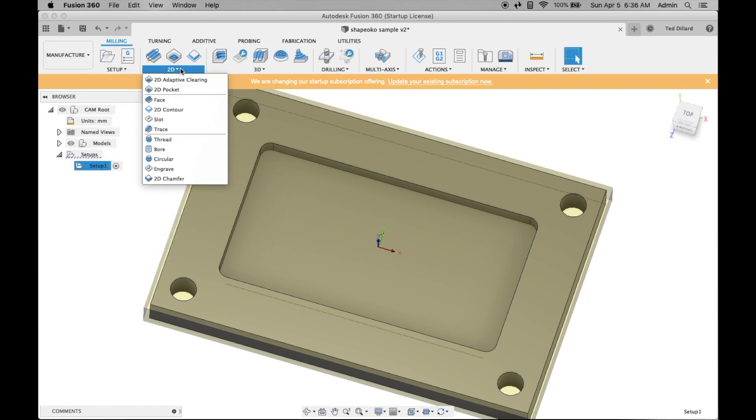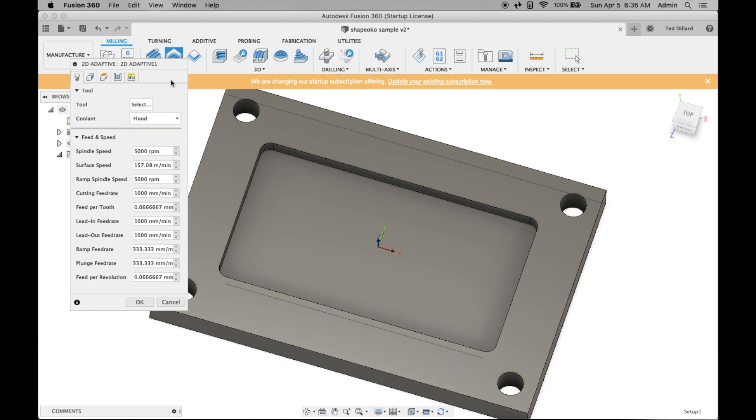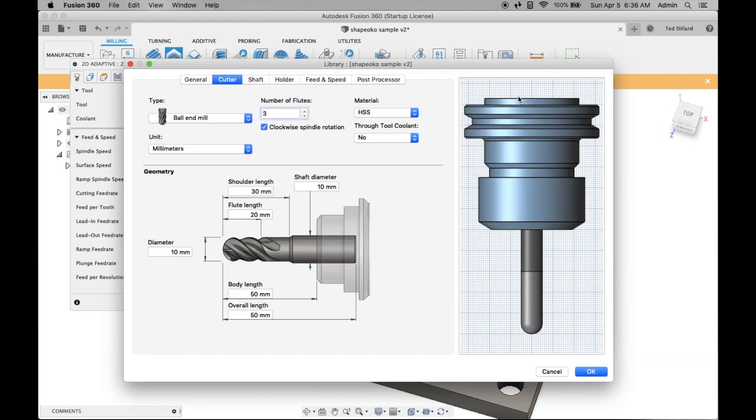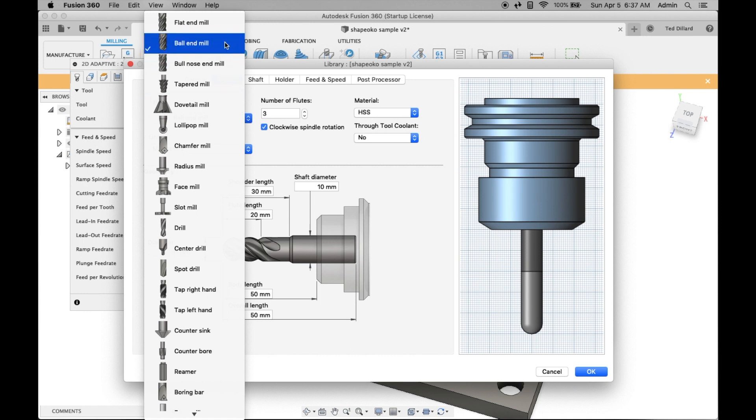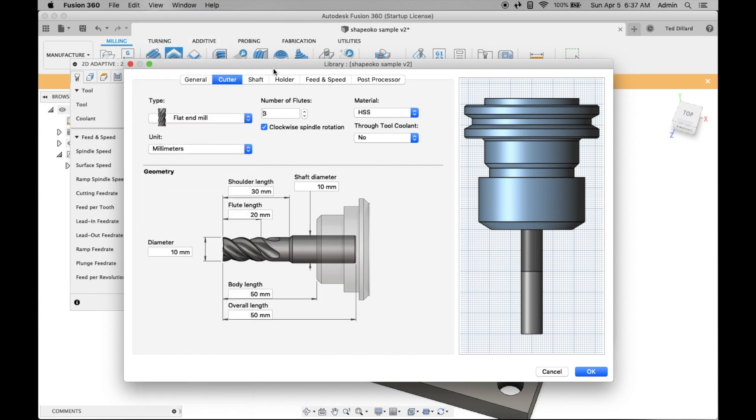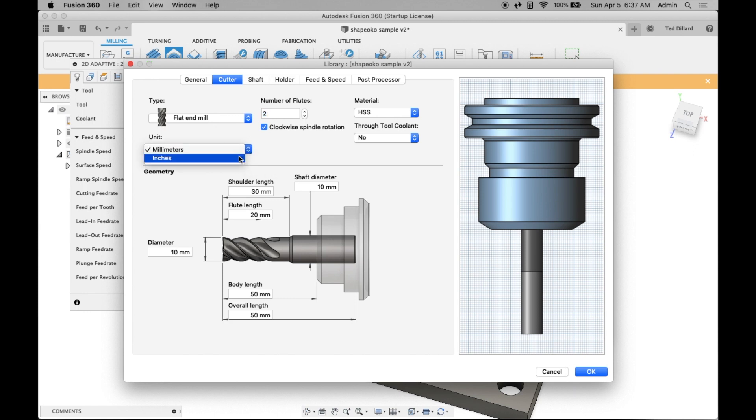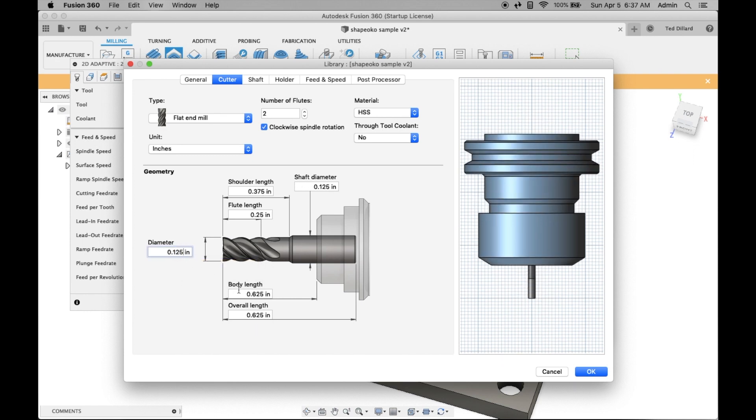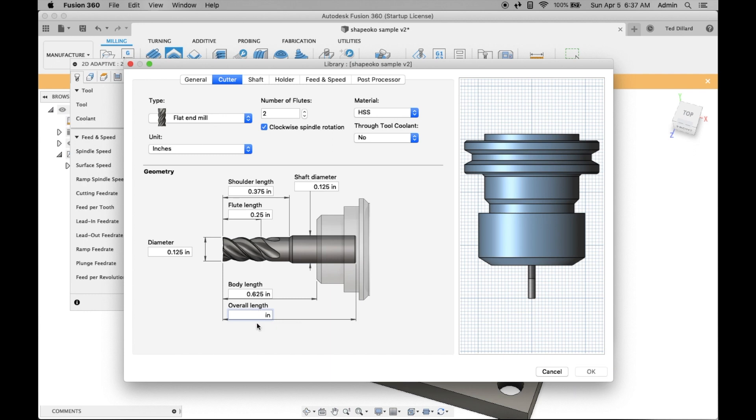Now I'm going to define the functions. First one is adaptive clearing, 2D adaptive clearing. I need to set my tool. I just select a generic tool and then set the parameters. Set inches, make it a 1/8 inch bit, and set the length to 1 1/2 inches, which is the overall length of my bit.